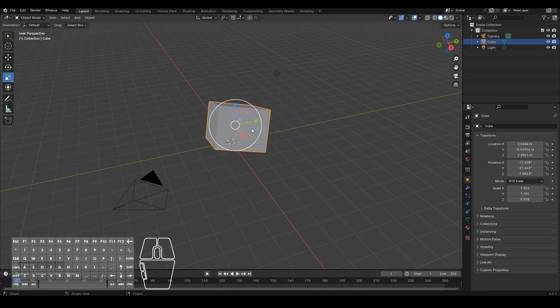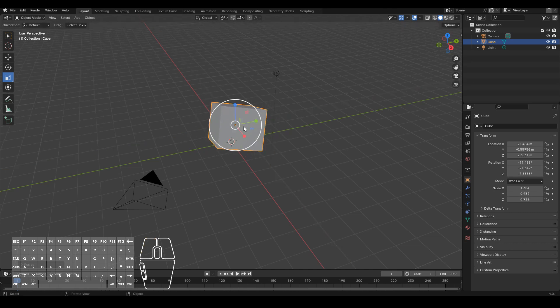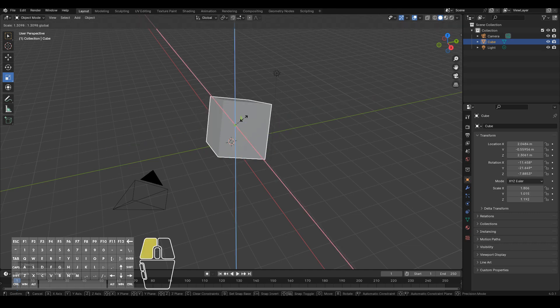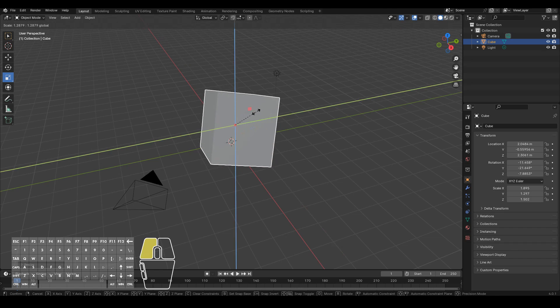Or you can click on these ones to control which axis you don't want to scale it on. So I don't want to scale on the Z axis, I don't want to scale on the Y, I don't want to scale on the X.